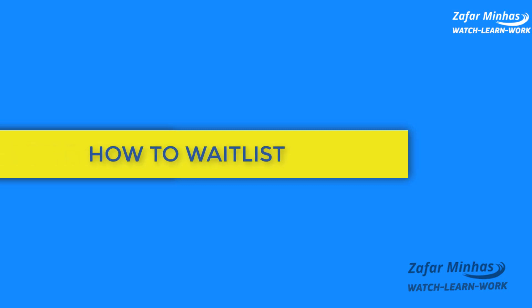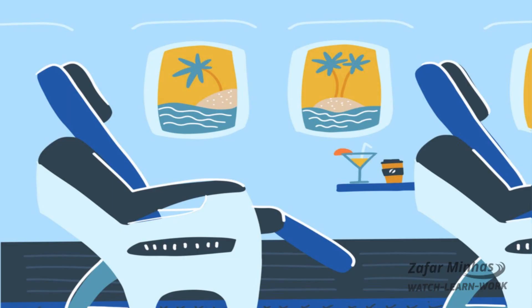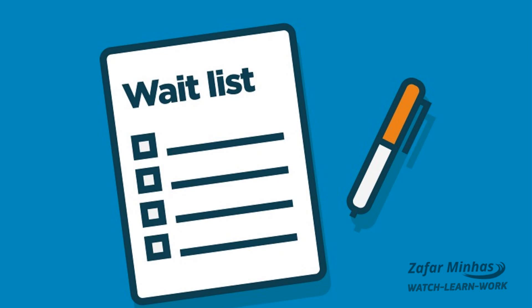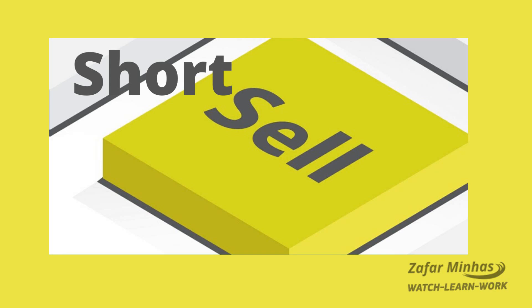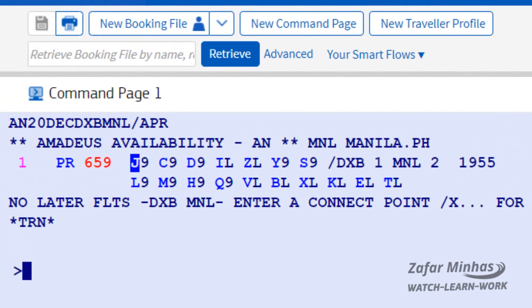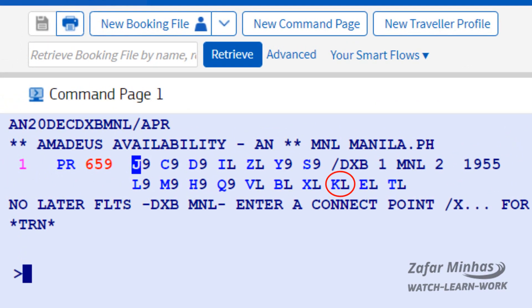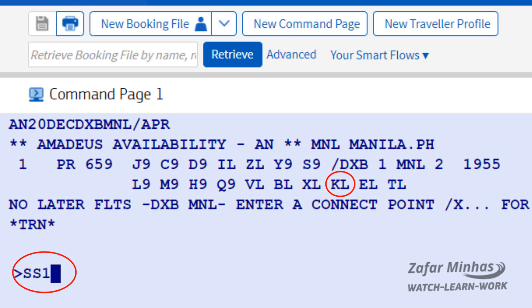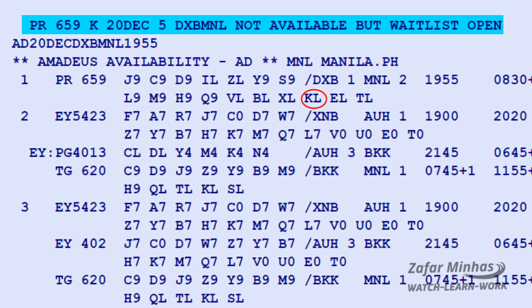How to waitlist: how to book a seat for passengers when a specific need arises. If the seat in the class you want to book is not available, you can request to be placed on a waitlist. For short sell waitlisting, book a seat from an availability display for K class. Enter SS, the sell transaction, 1 seat, K for the required booking class, and line number 1 for the availability display. The system will show a warning message: not available but waitlist is open.